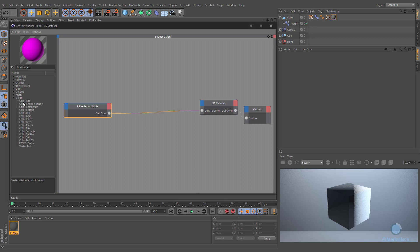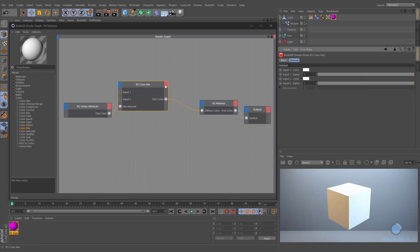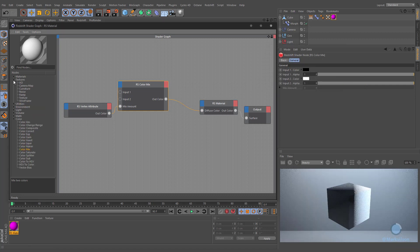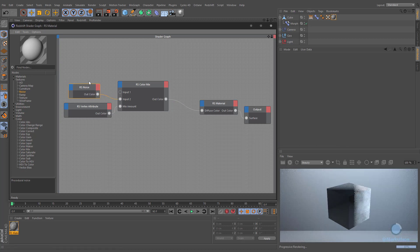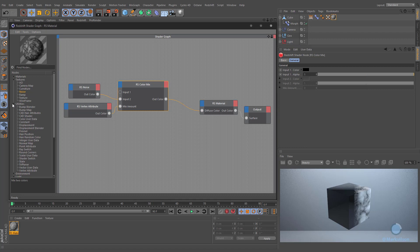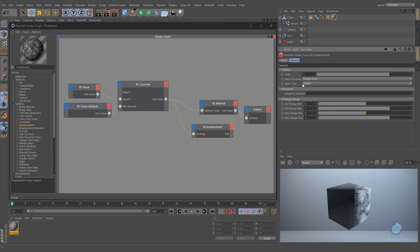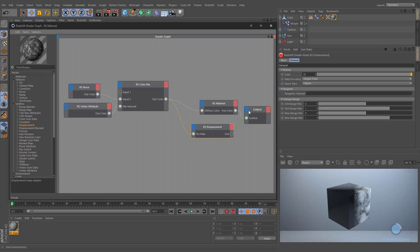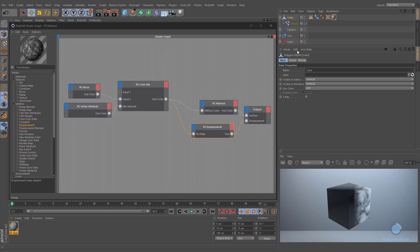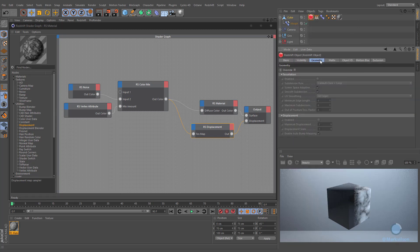We can use these colors as a mix amount of the color mix node. Change its first color to black and use the noise node as the second input of the color mix. Better results will be achieved if you change the noise type to turbulence. We can use the output of color mix as a texture map of the displacement node. Increase the scale value up to 20 and connect its output to the displacement input. We will see how the displacement affects our object by utilizing the Redshift object tag. Navigate to the geometry tab, enable the appropriate options, and increase the value of maximum displacement up to 20.